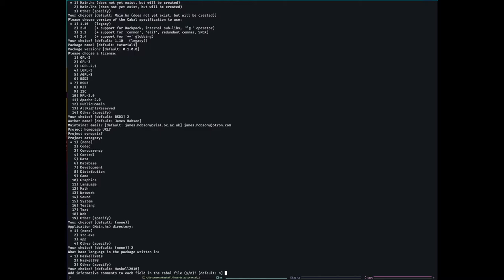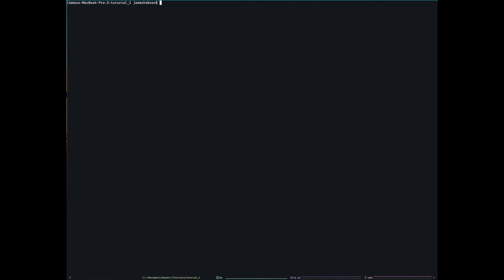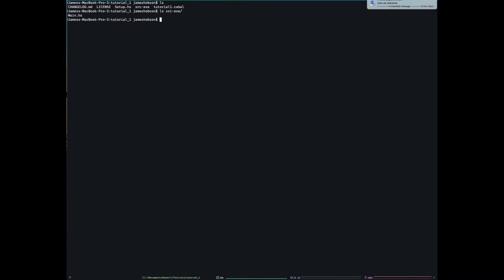And then nicely, I can actually get it to add comments to my Cabal file, which I will get it to do for this. So now, instead of having a main.hs file, I have a source-exe file. So that's quite nice. So in there, we have the main.hs file. So now, let's have... What should we do next? We could talk about building.